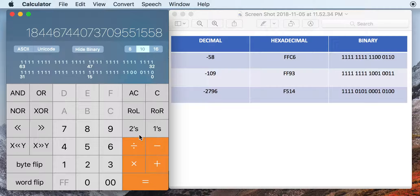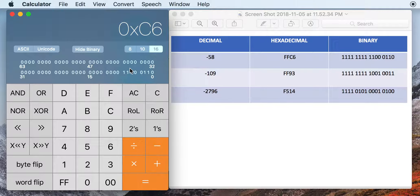And you get the same thing. Again, click AND, however many bits you want to show, equals, and then it'll pop up down there.